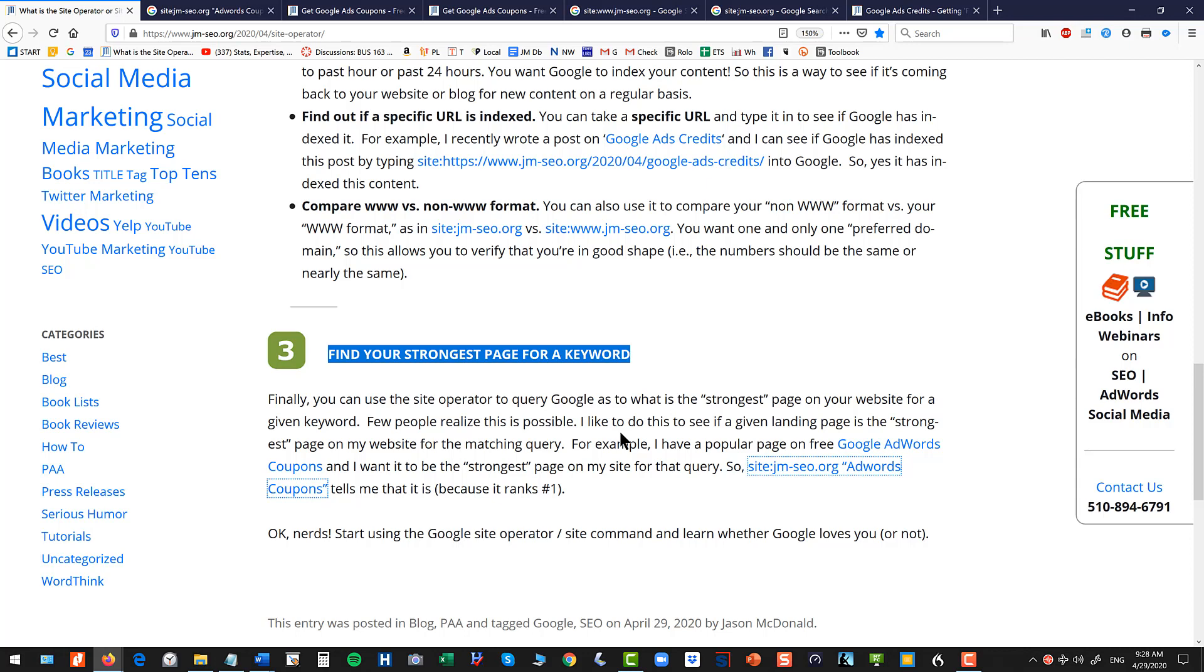And finally your strongest page for a keyword. So it's a wonderful nerd tool and a lot of people don't even know it exists.